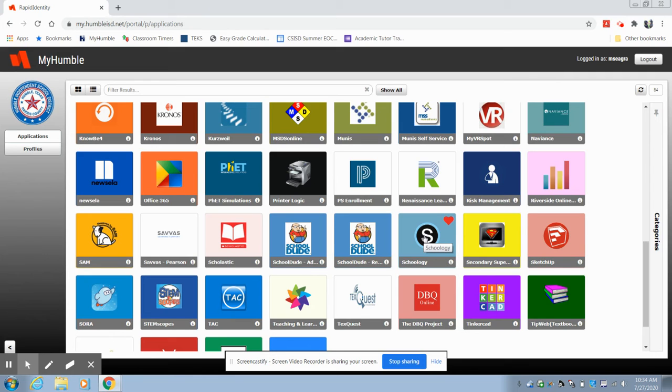So this is option number one. Type in my.umbleisd.net.